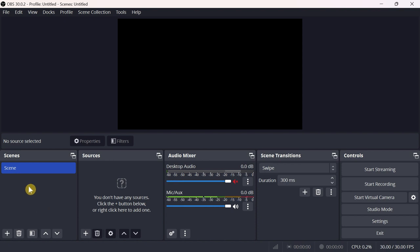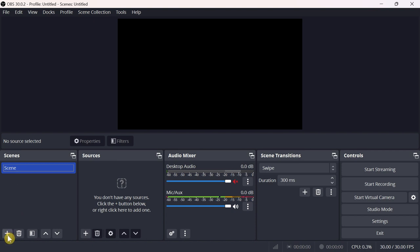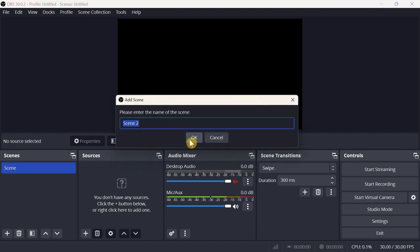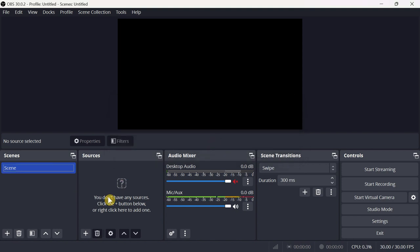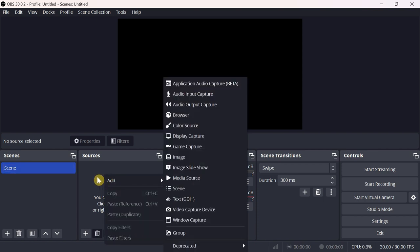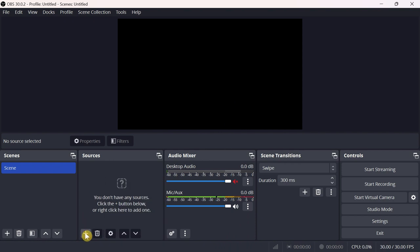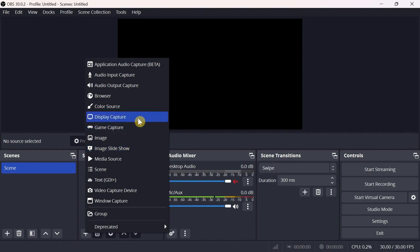To add a scene, you can right-click on the Scenes area and select Add, or you can click directly on the plus button and add your scene. Then you have to add the source that you want to include in your recording. Similarly, you can right-click on the Sources area and select Add, or you can click the plus button and add your source.